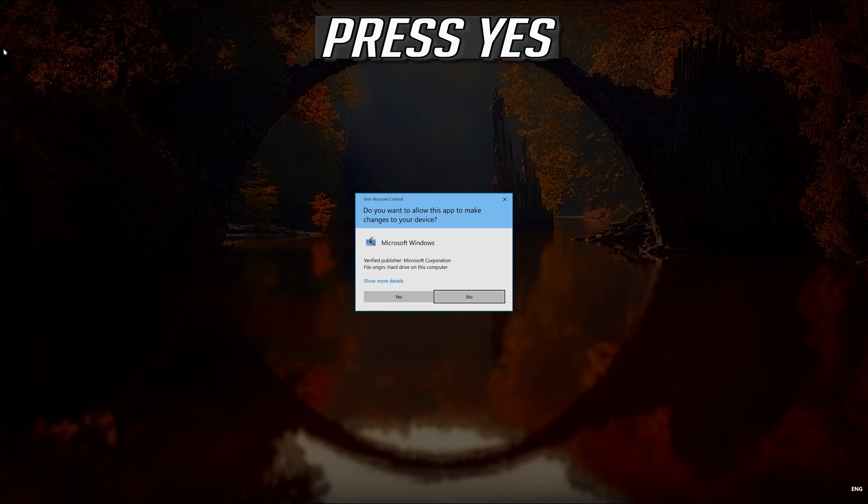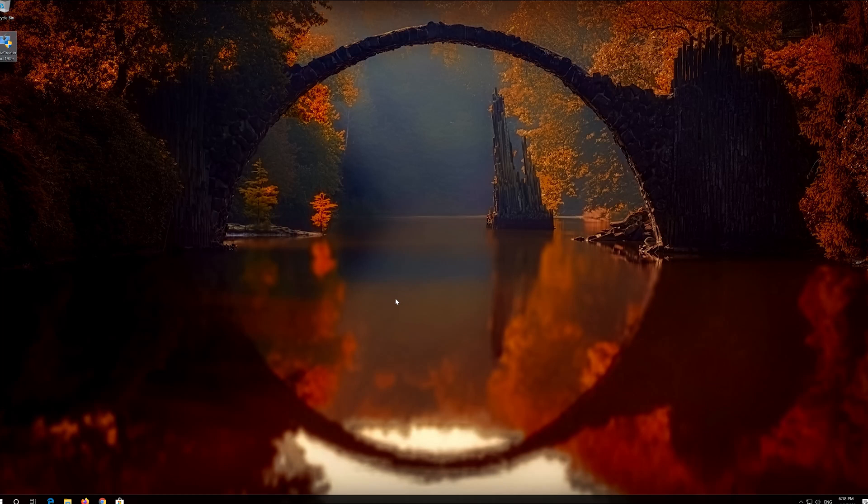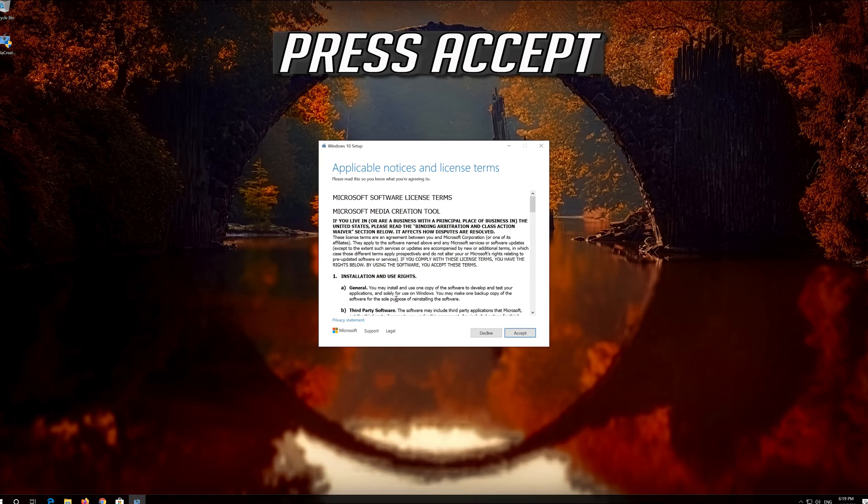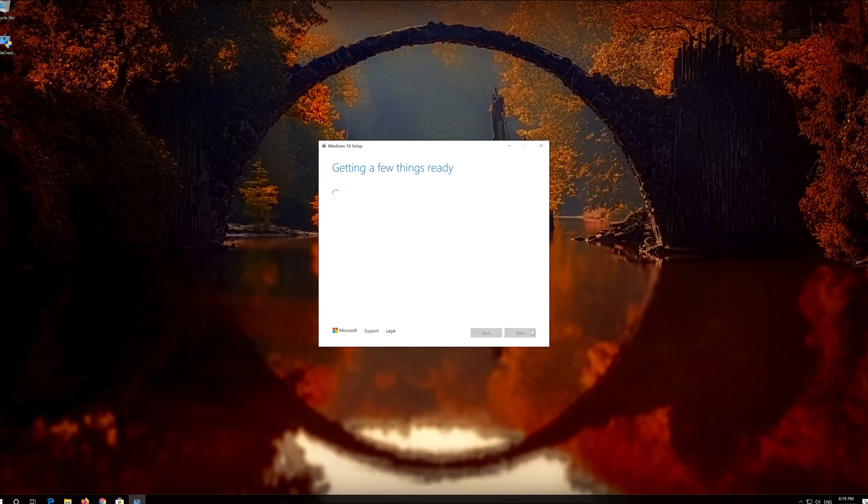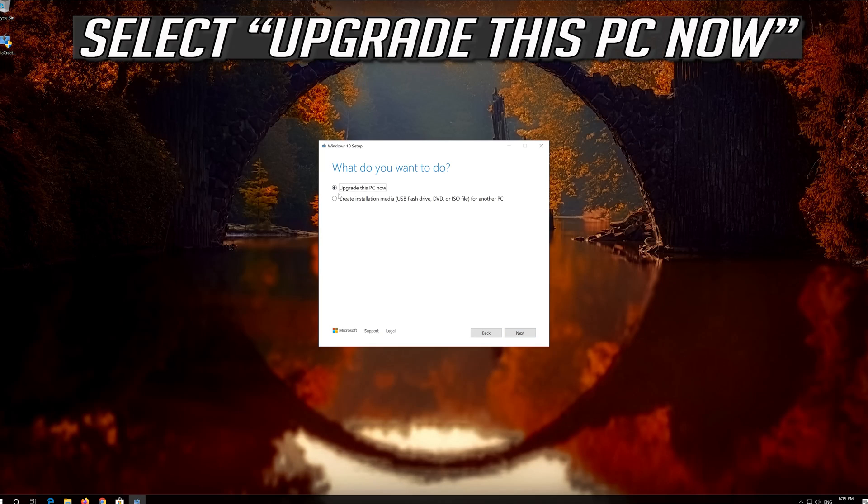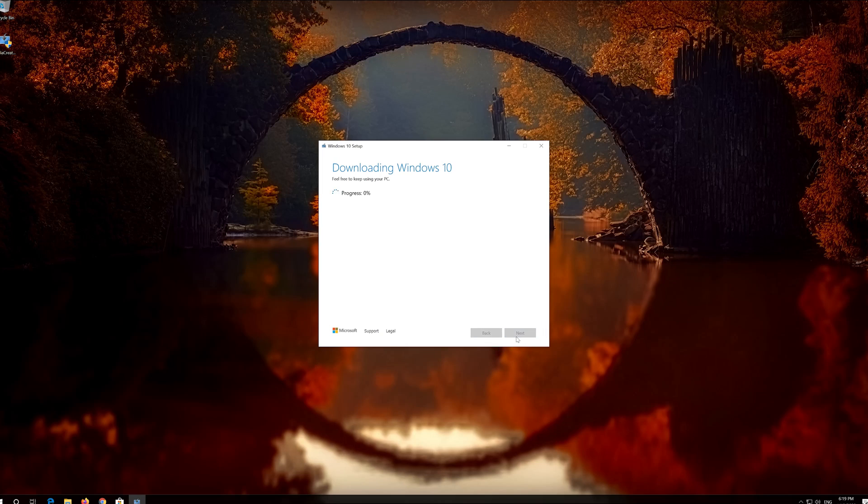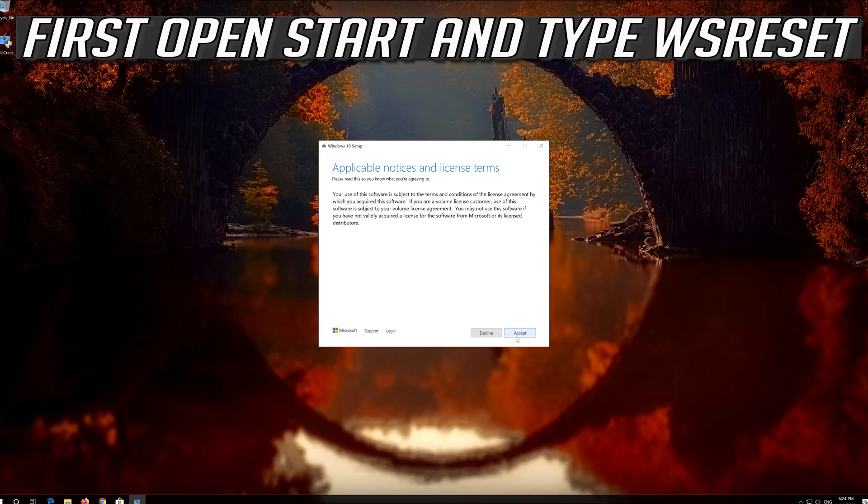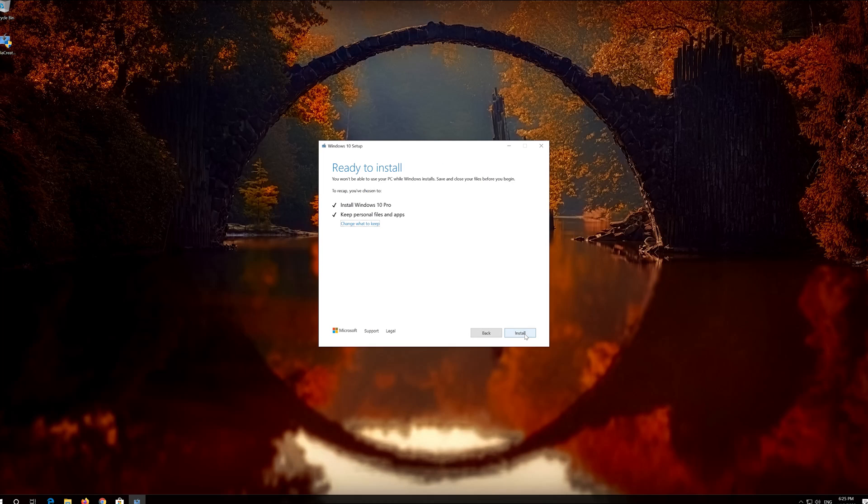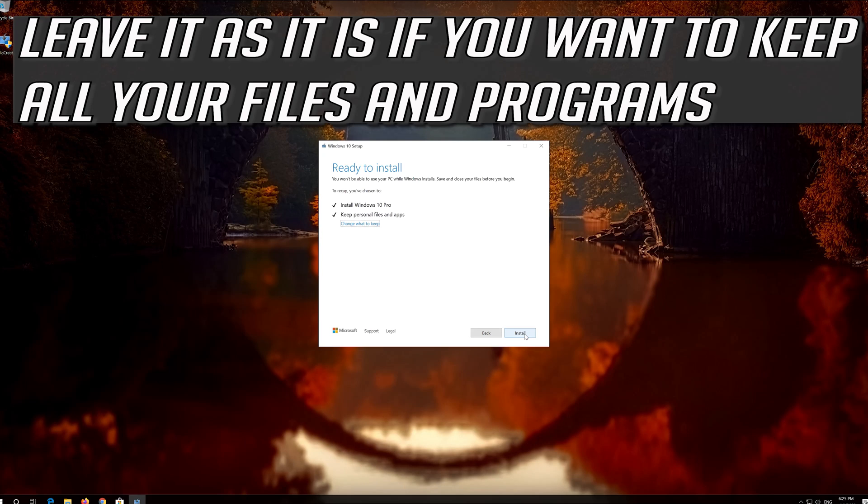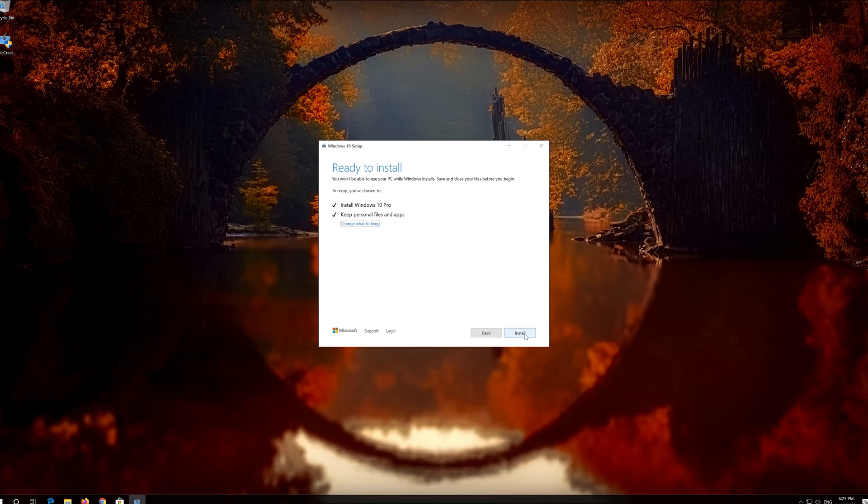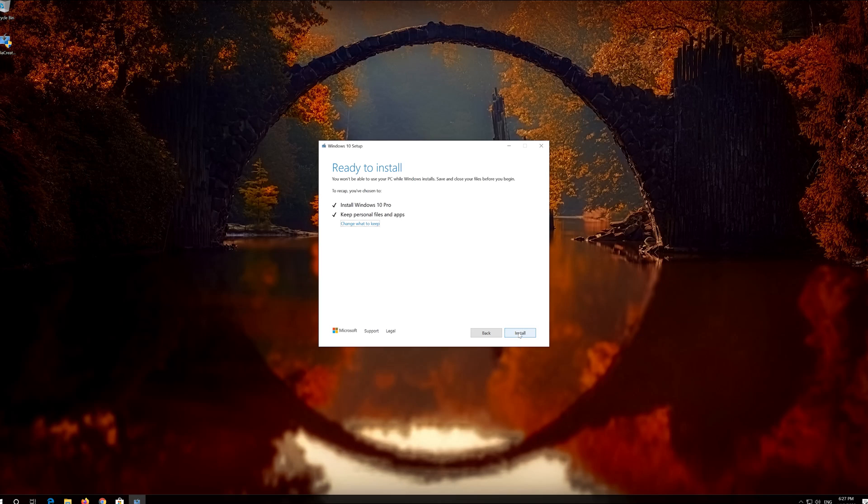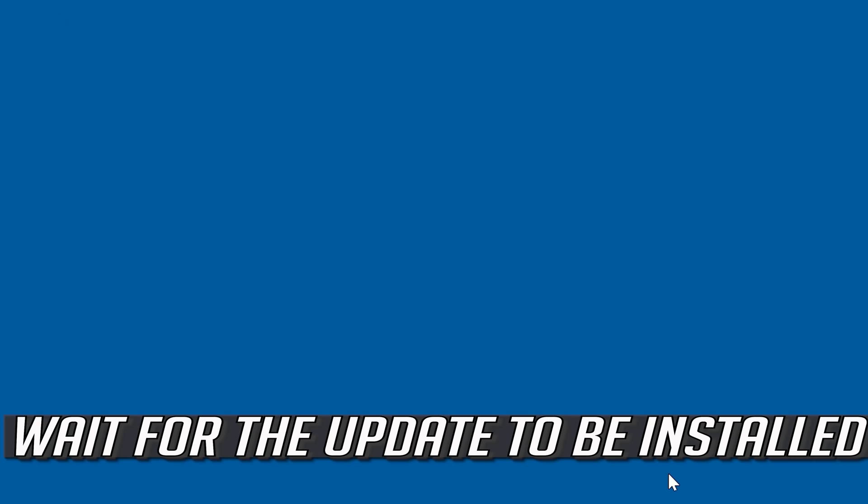Press Yes. Press Accept. Leave it as it is if you want to keep all your files and programs. Press Install. Wait for the update to be installed.